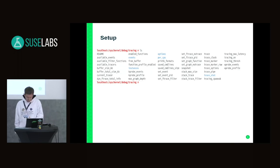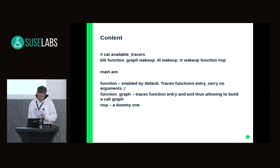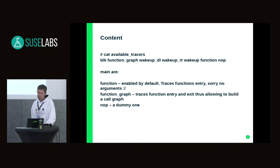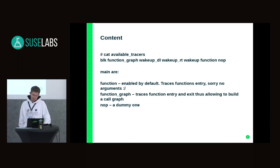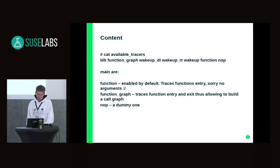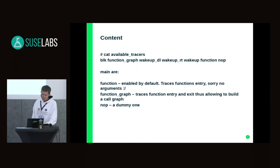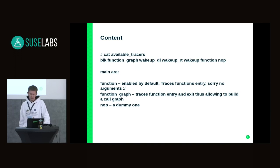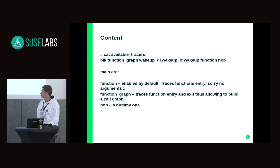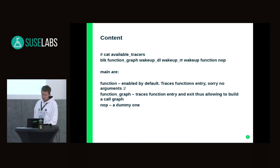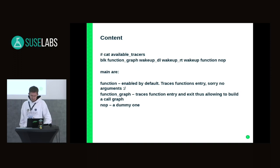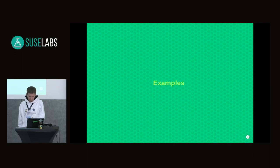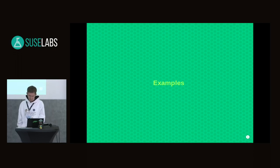The basic tracers available - you can check them through the available_tracers file. The main tracers are function, function_graph, and nop. Function is a default option to trace function entry points. Function_graph allows you to track entry and exit, thus making a call graph. Nop is useful for different situations which I'll show you.